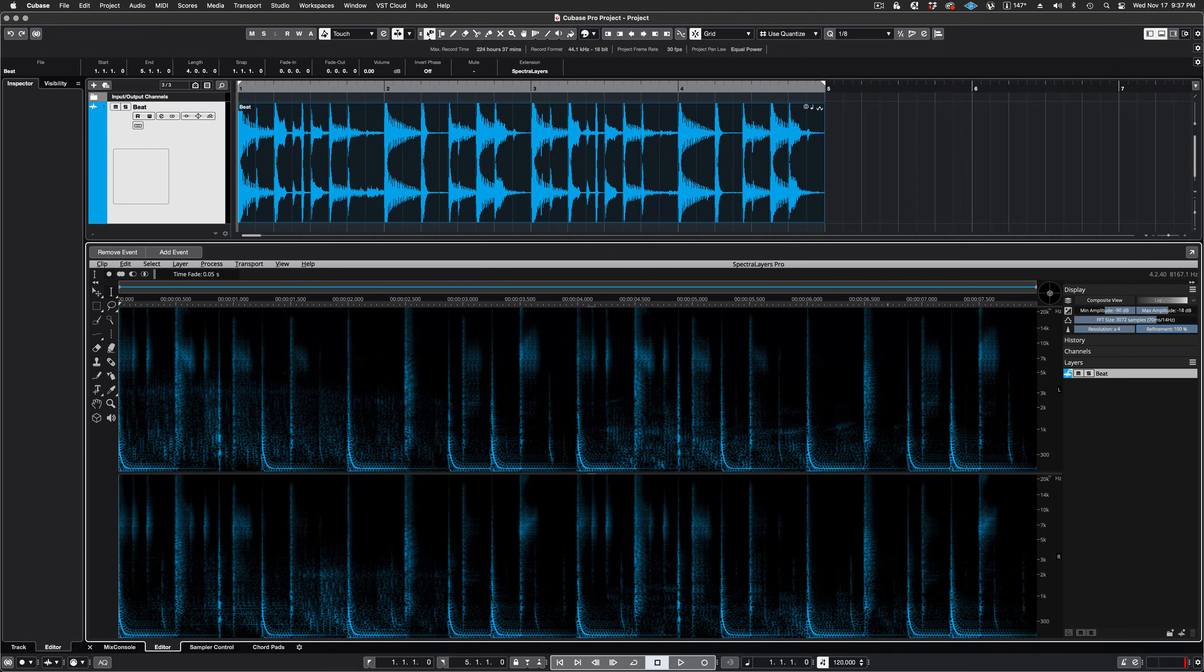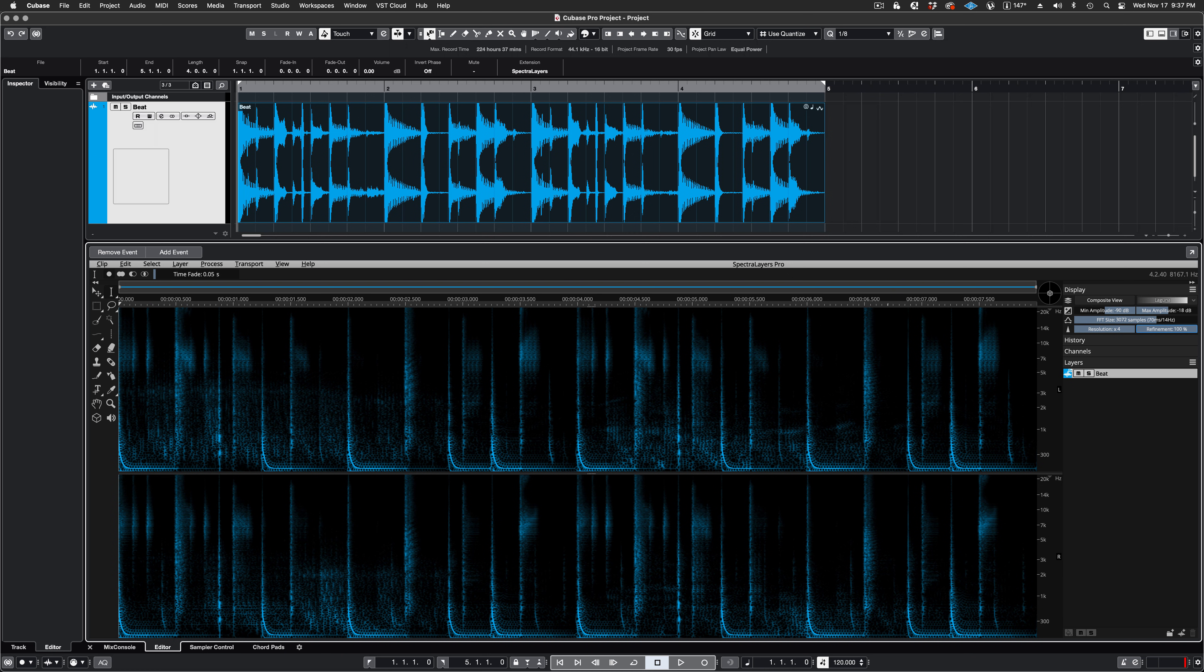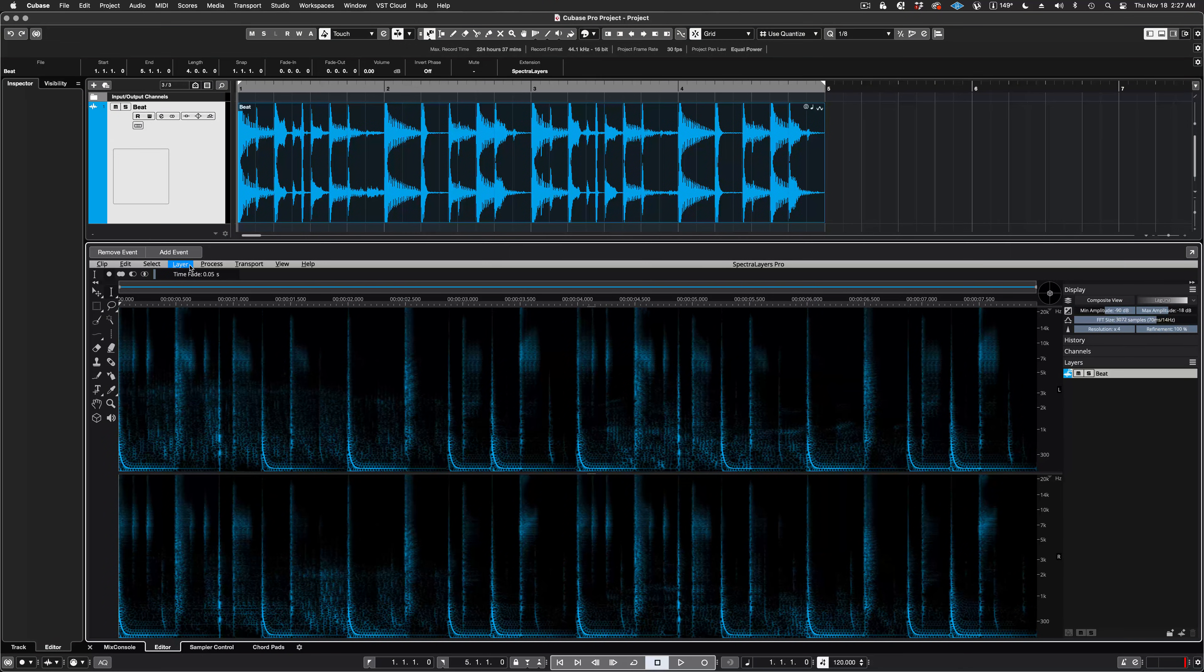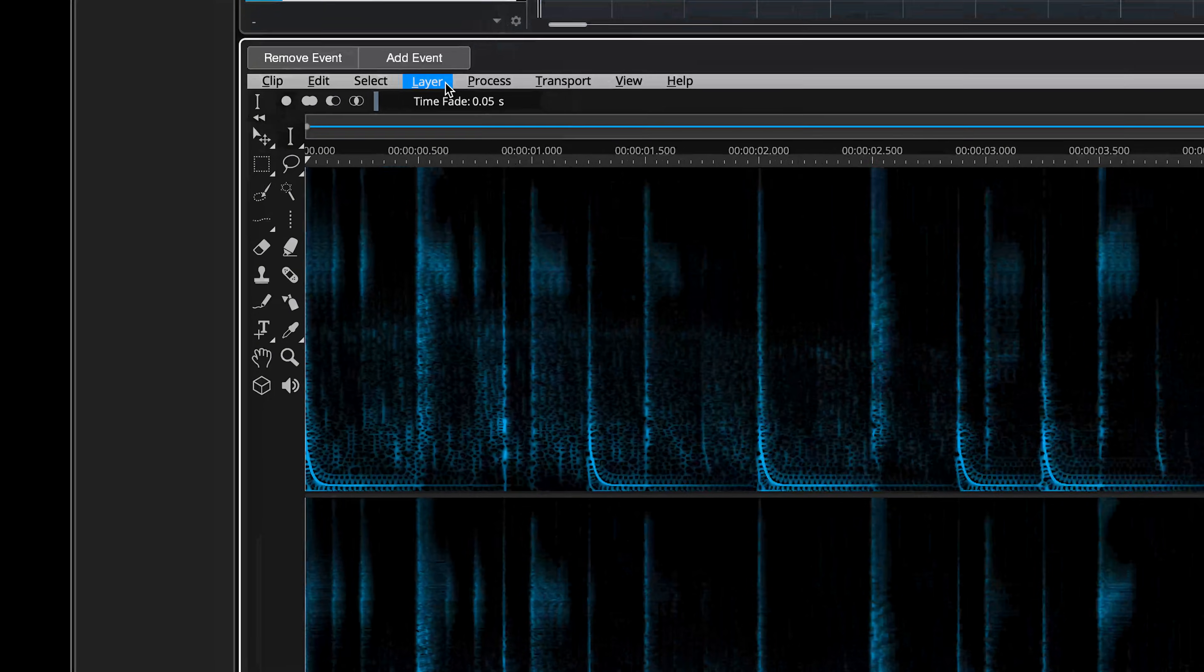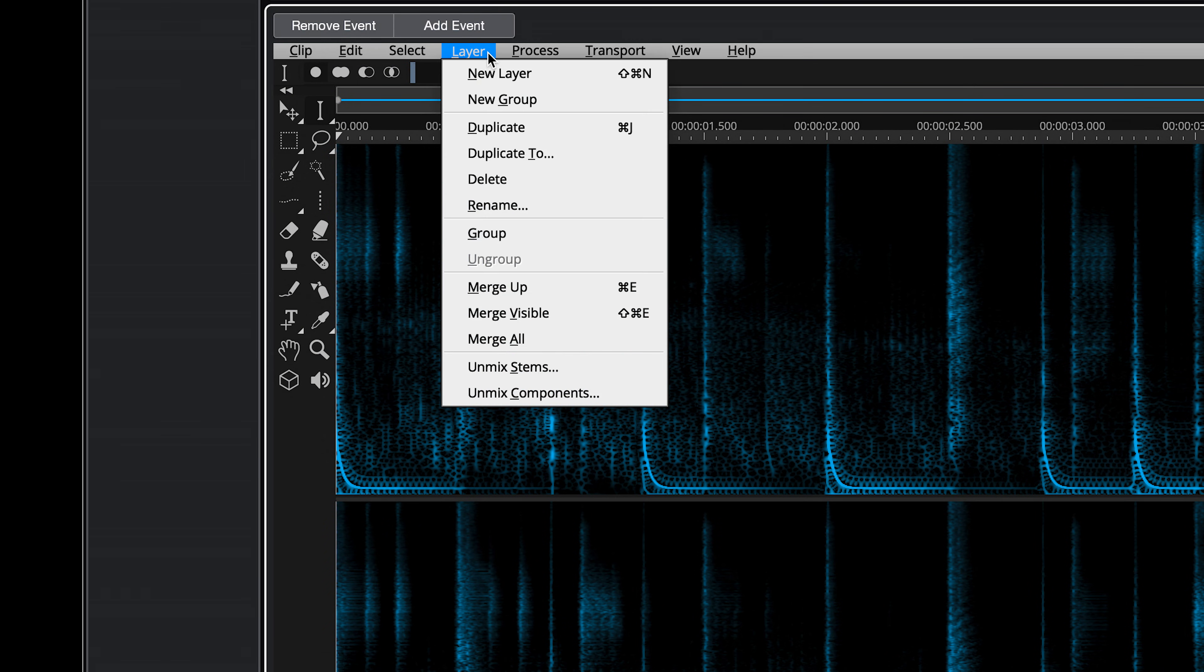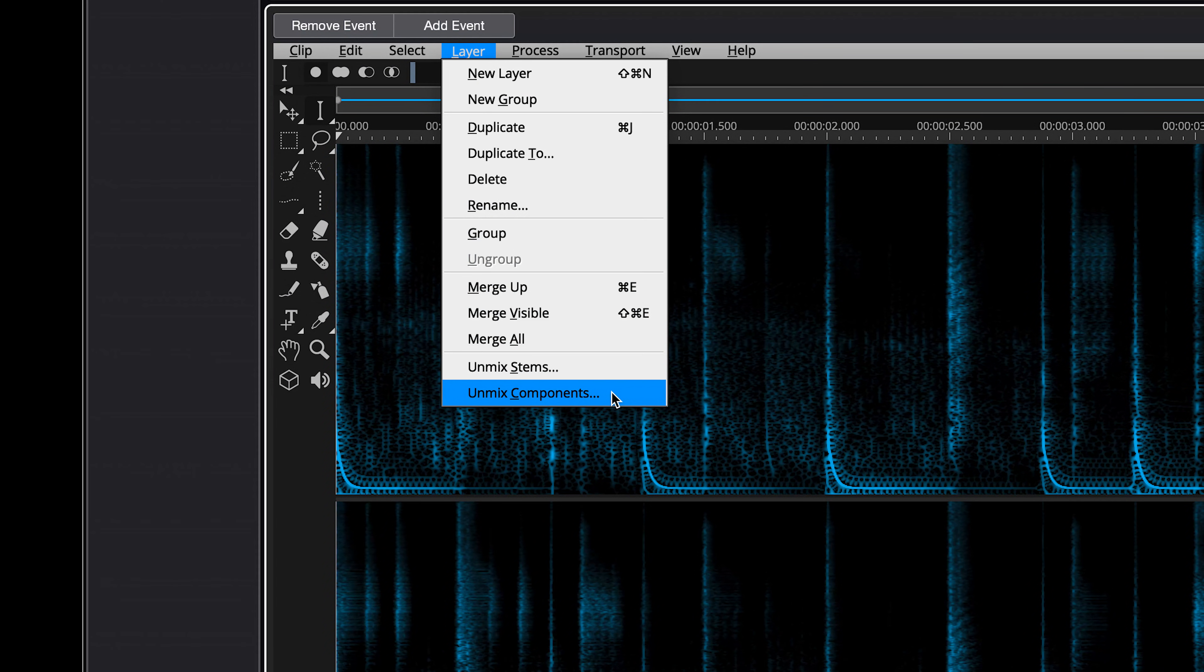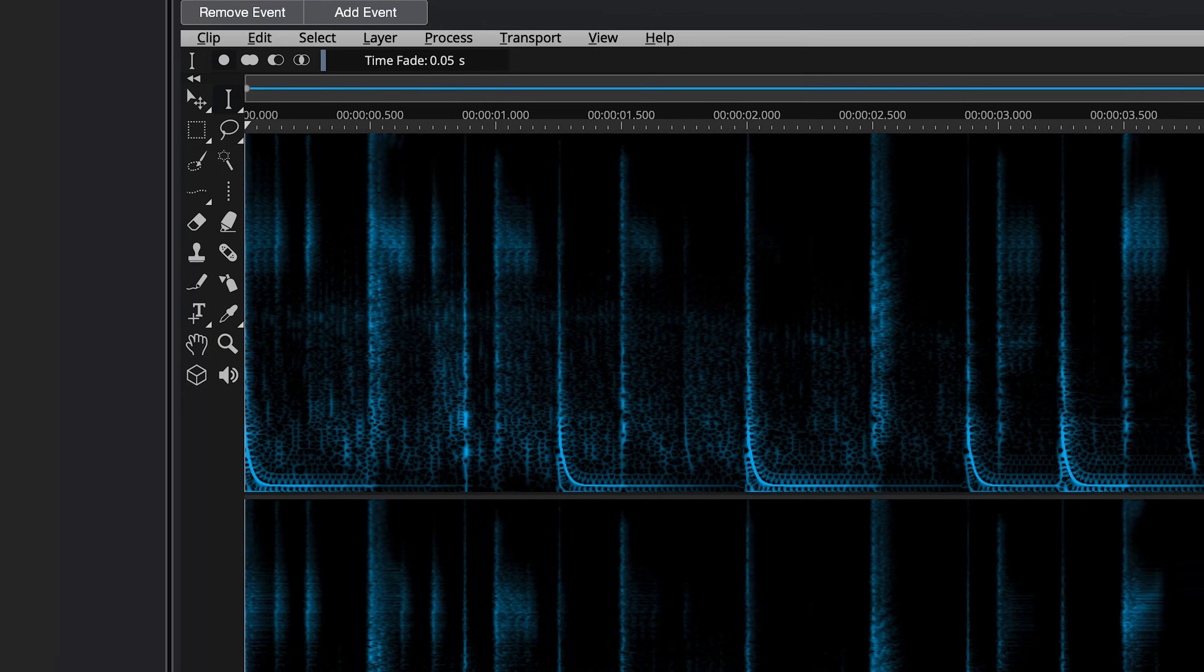The program launches in ARA mode in the Audio Editor, and now we have full access to its functionality directly in Cubase. This is cutting-edge ARA2 integration. In the SpectraLayers interface, go to the Layer menu and select Unmix Components.